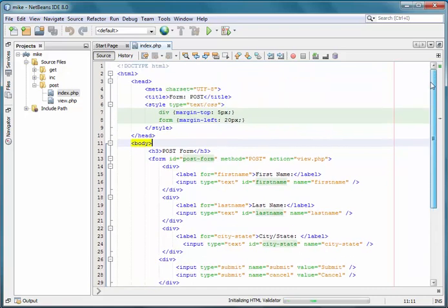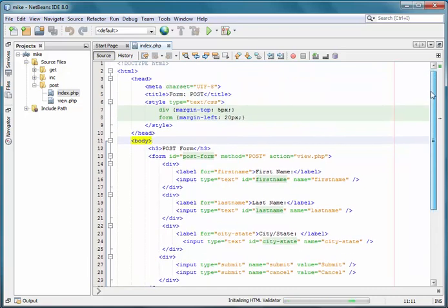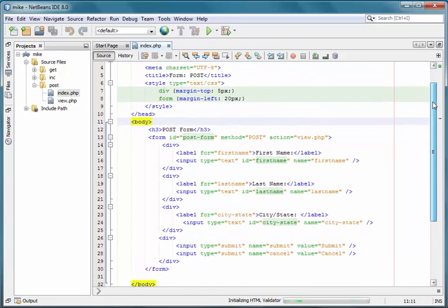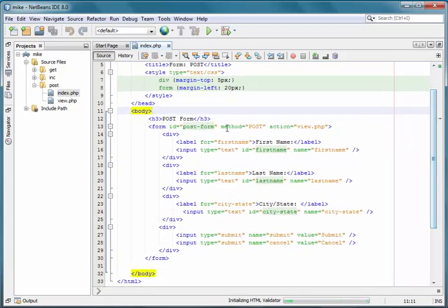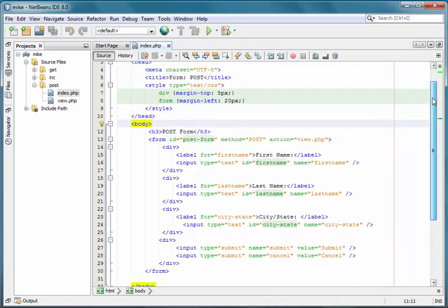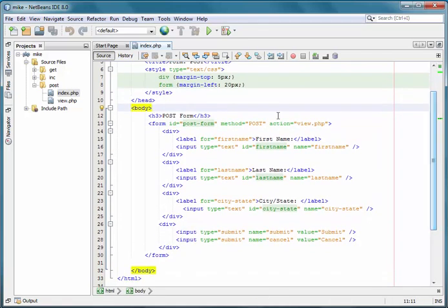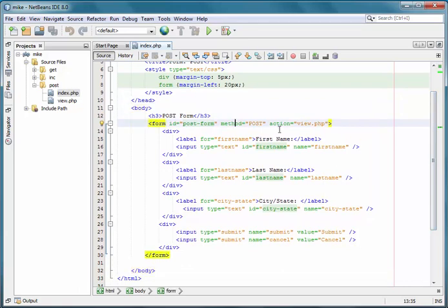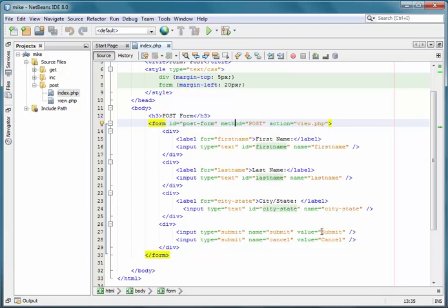Here we have a form using the POST method. And then the action is going to be view.php. So it's going to send, POST is going to send the values in these three input fields to the server and then to this specific file.